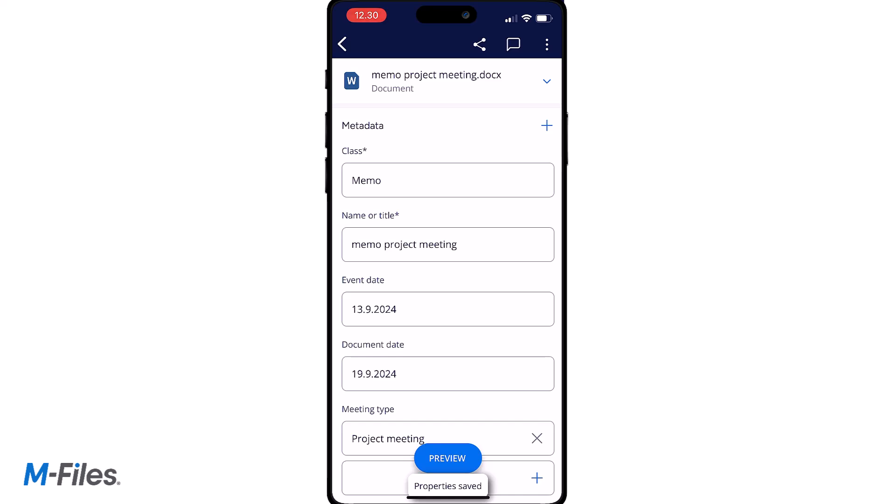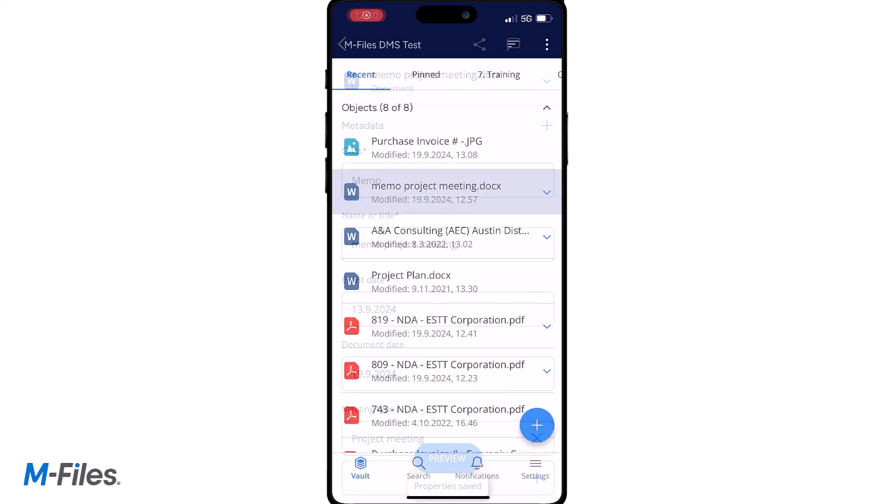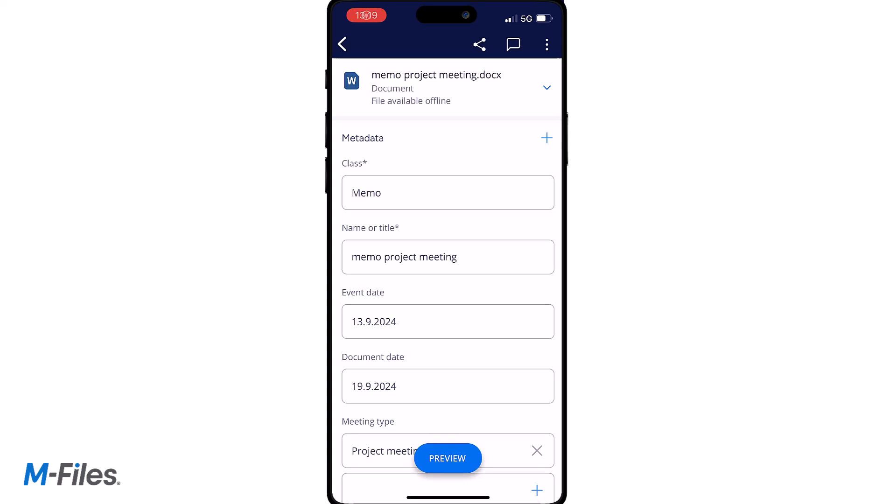You can search for documents via the MFALSE Mobile application. Documents can also be previewed in the mobile application.